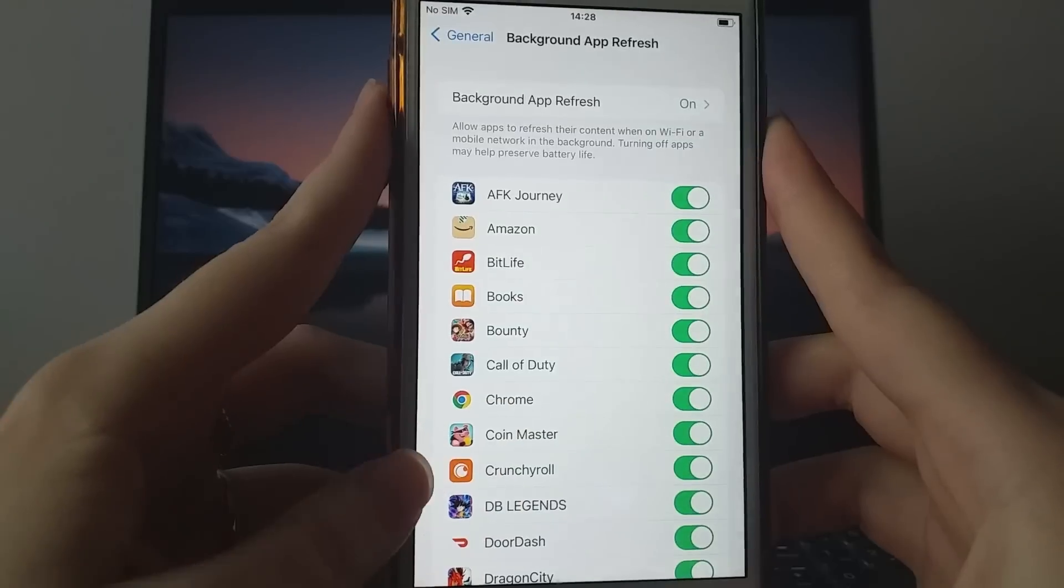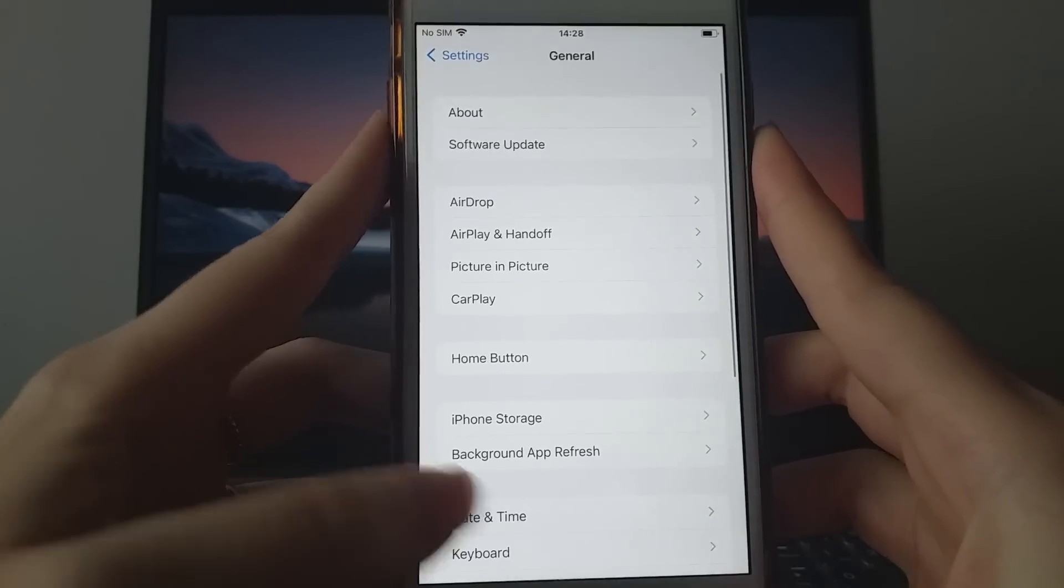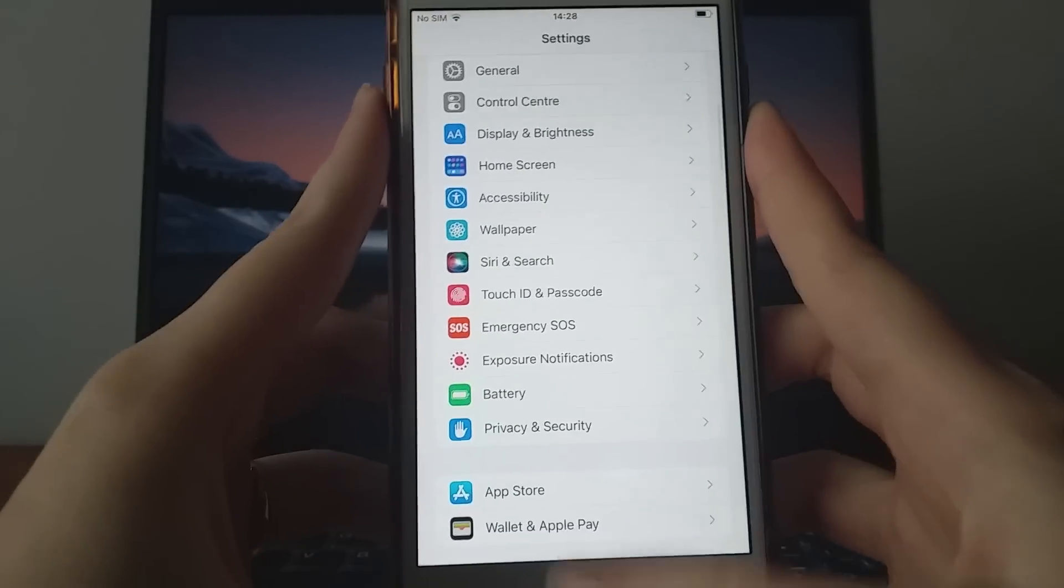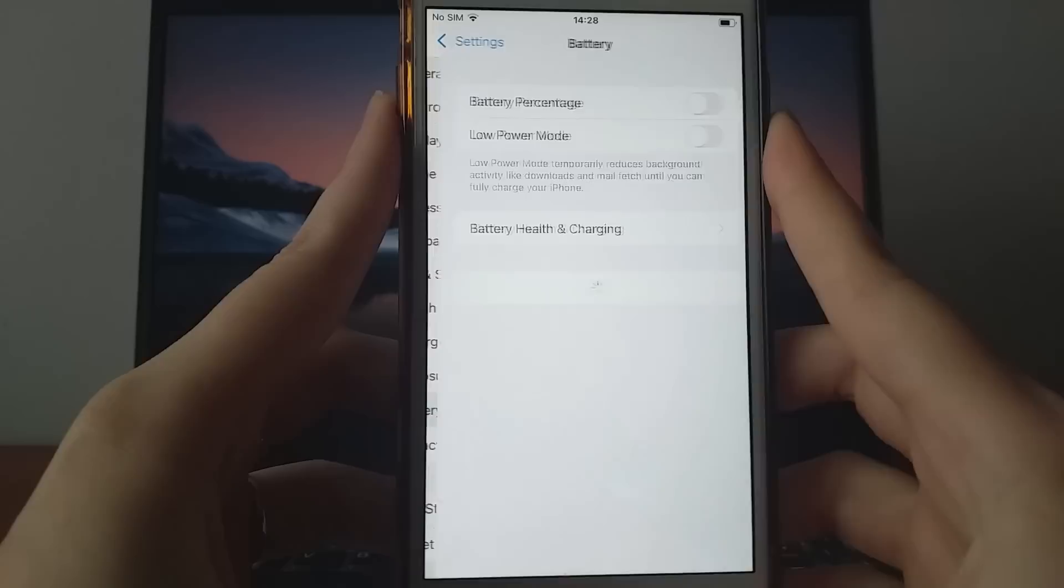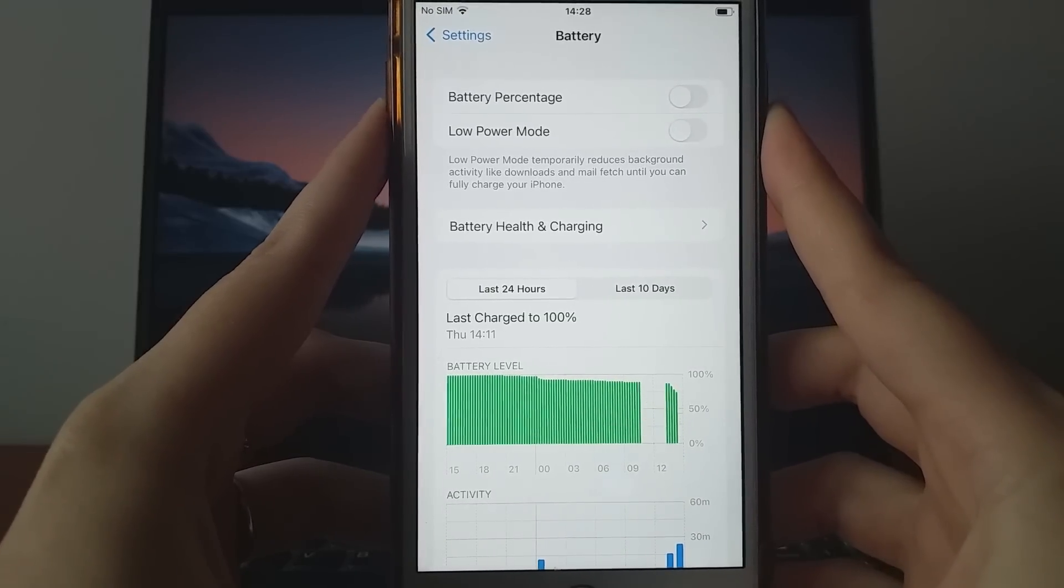Then, go back to Settings, select Battery, and confirm that Low Power Mode is turned off, as it can limit the app's performance.